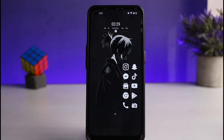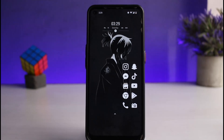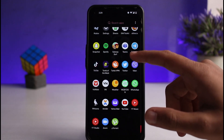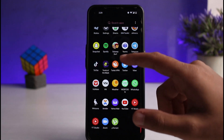How to log out of your Viber account on a mobile device. Hey everyone, welcome back to another tutorial video. In today's video, I'll show you how you can log out of your Viber account.